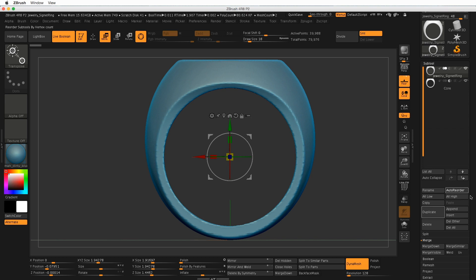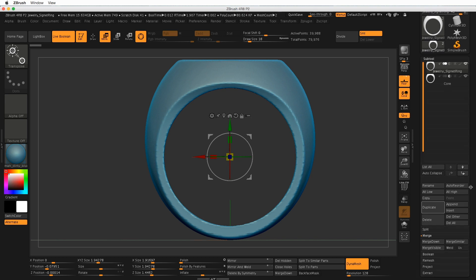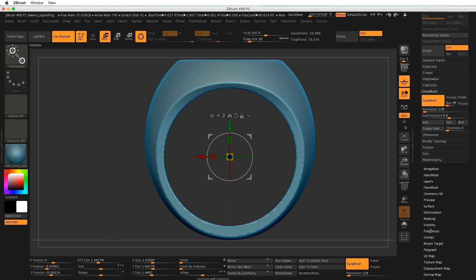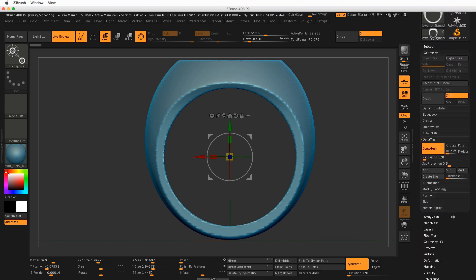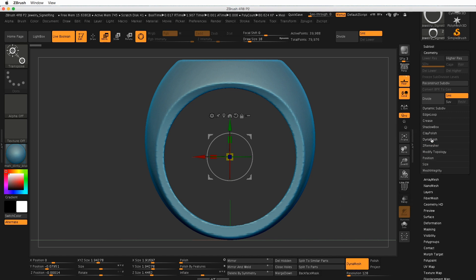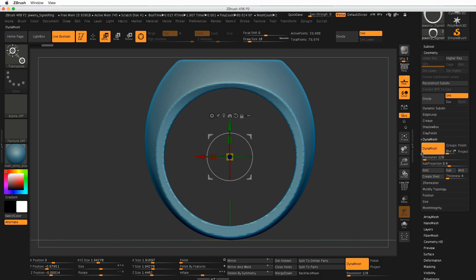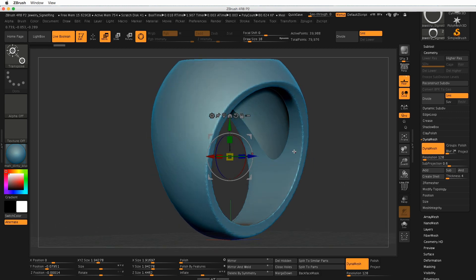And then clicking and dragging over here, looking for the Geometry Palette, and looking for DynaMesh. Now I can either click on the DynaMesh button, it also might be hiding, so make sure that the DynaMesh sub-palette is open. You can click on this once, and then click again to re-DynaMesh.